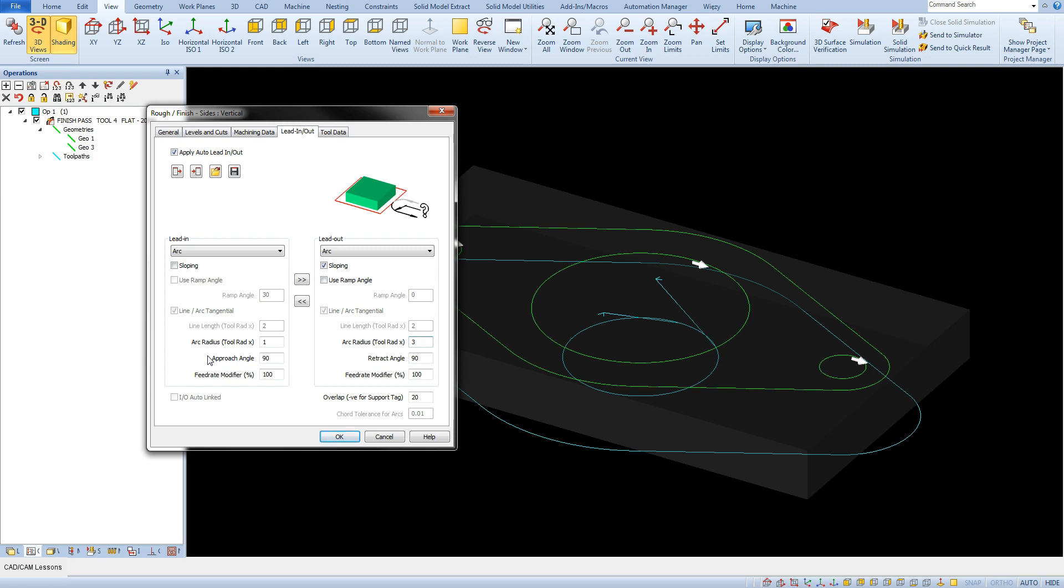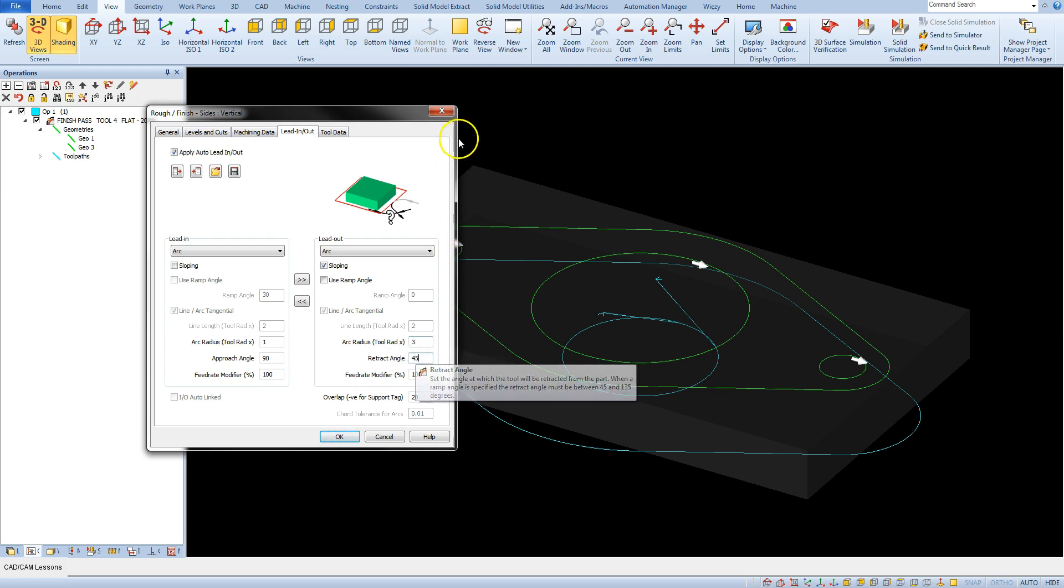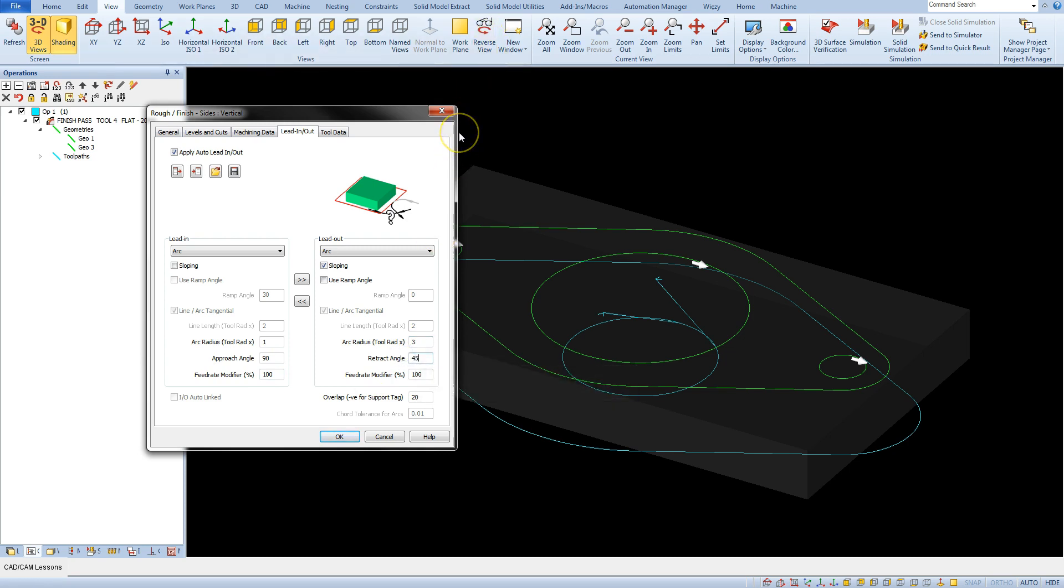Typing, for example, 45 degrees will get us an arc of one-eighth of a circle.